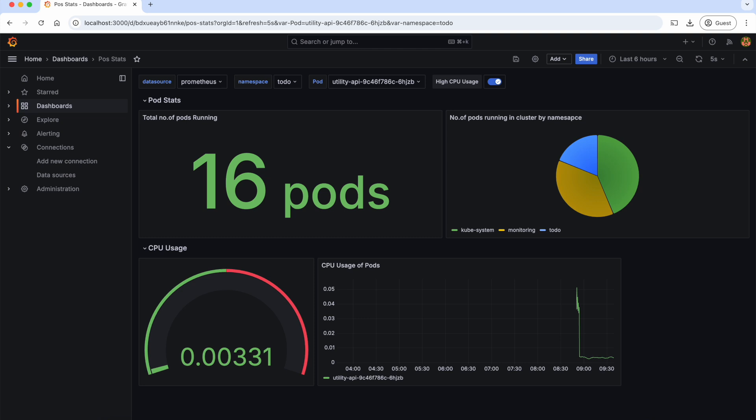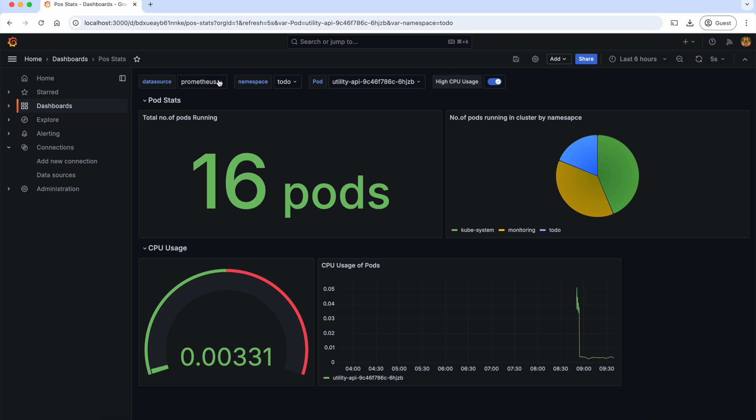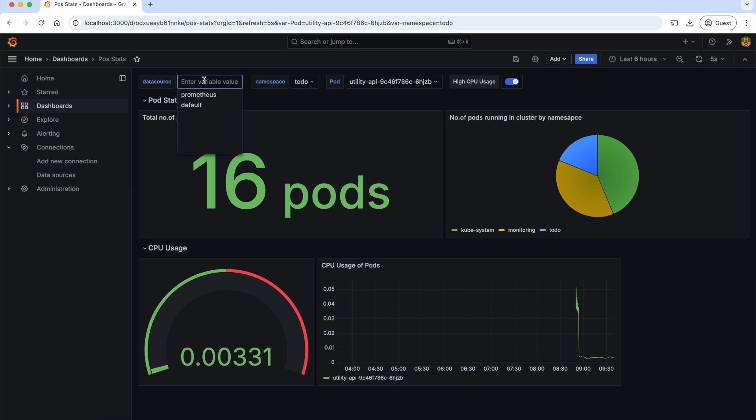As you can see, based on the data source that we select, the data will be changed accordingly. As a homework, you can add another Prometheus instance and play with it.